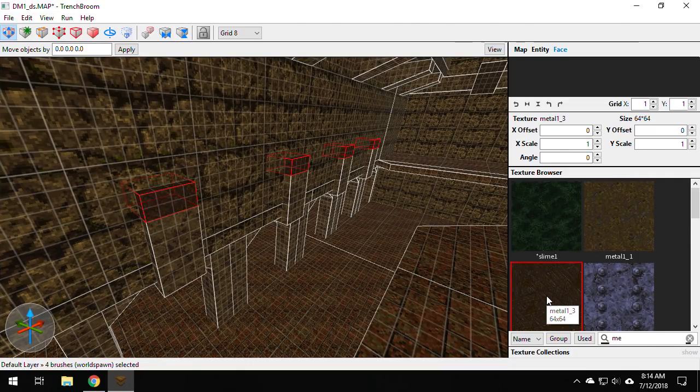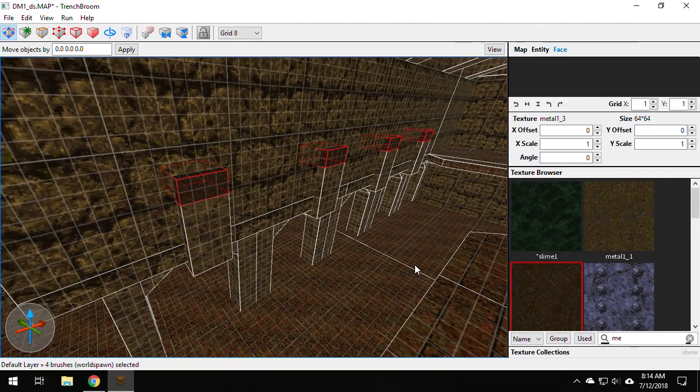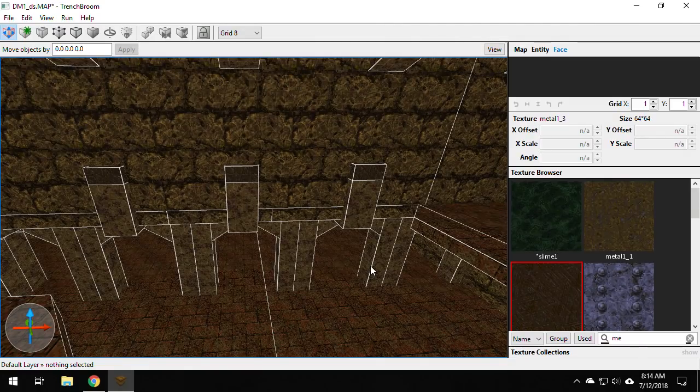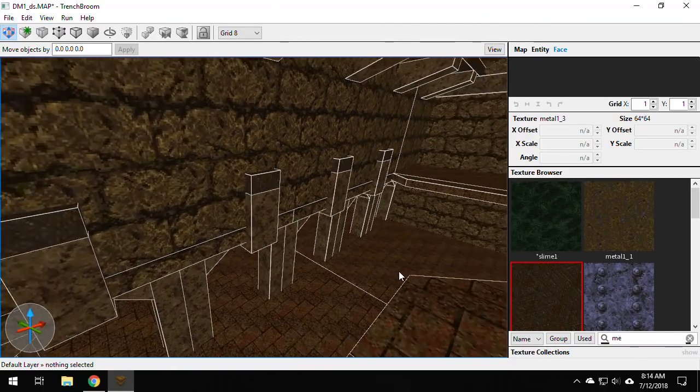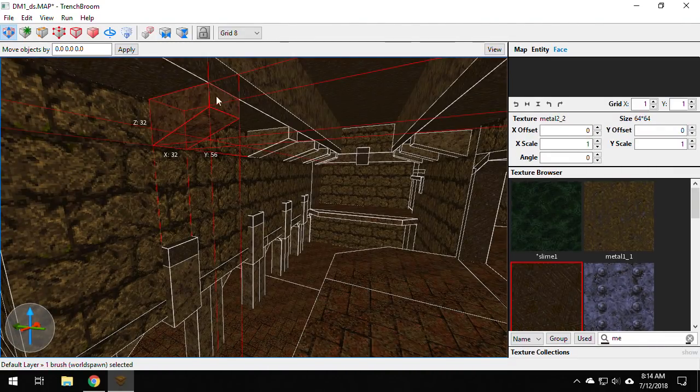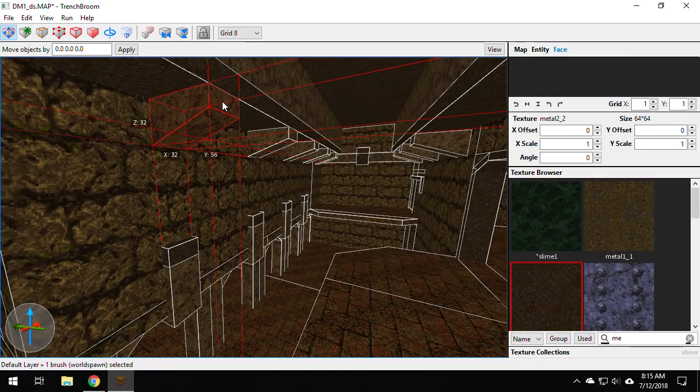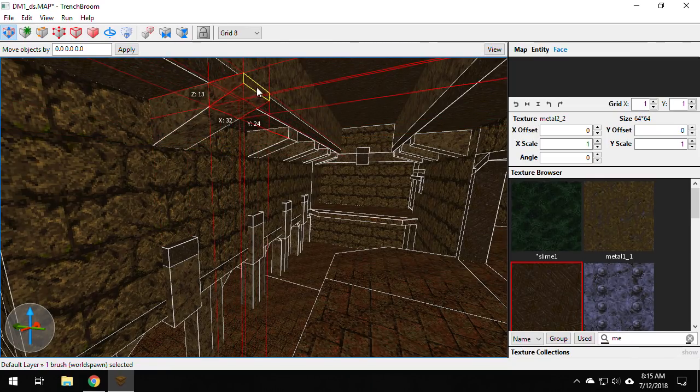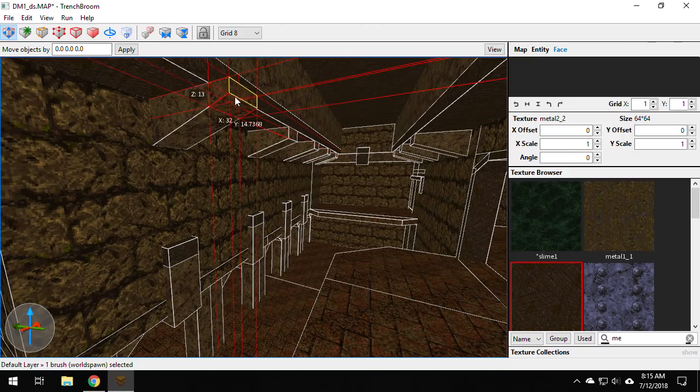And I just want to make some trim there. And voila, there is my trim. Now just one little warning. If you keep dragging things out, they'll take the shape of the brush, not just the face.